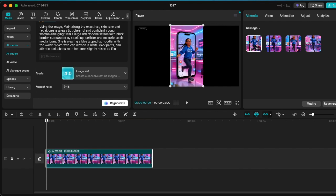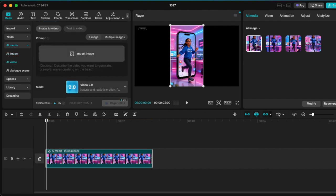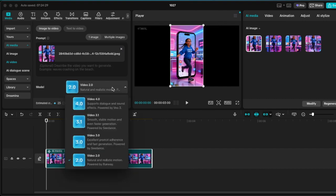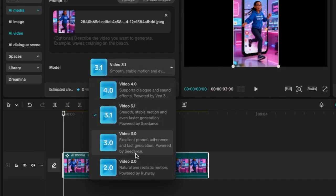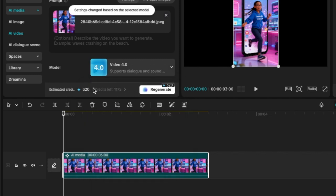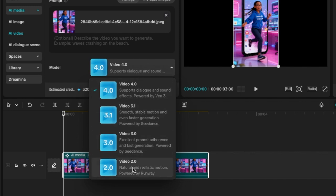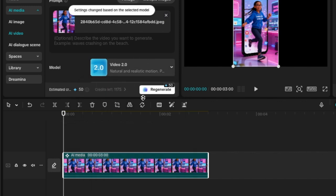The second option is AI video. We can use the image-to-video option — it immediately adds the image to the AI video section, and then we can describe what we want the person to do and pick a model. Take note that the 4.0 model will use up 320 credits from your allocation, so make sure you pick the right one for you.